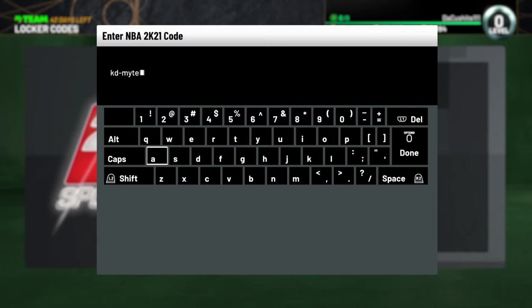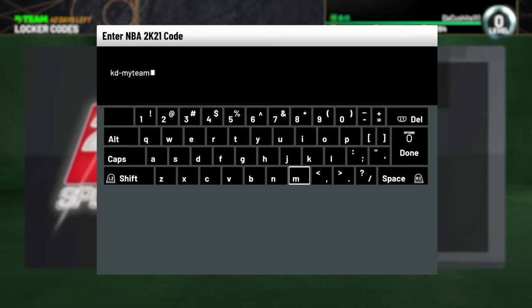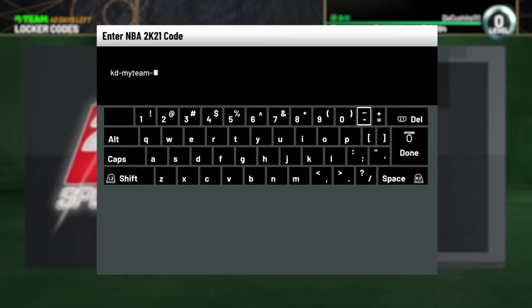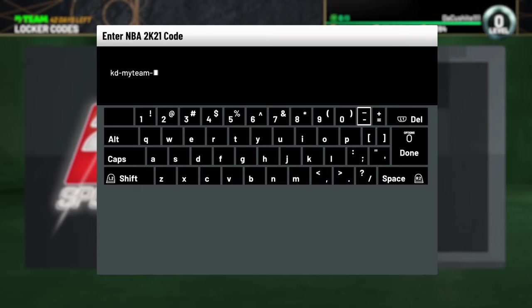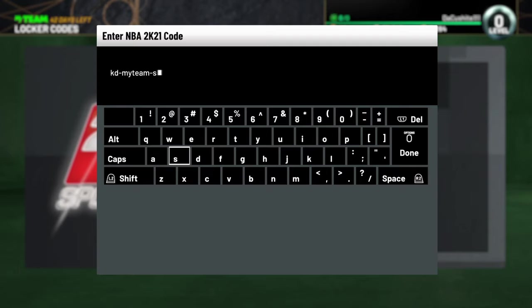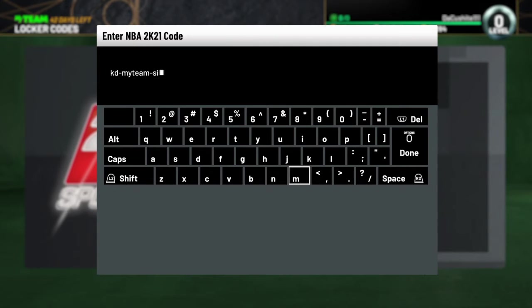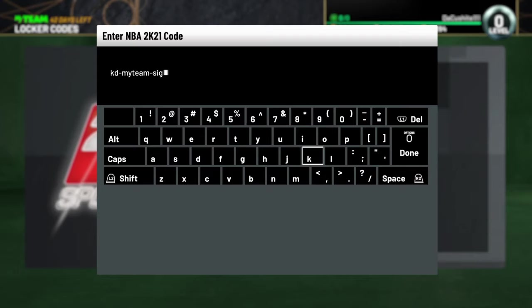I agree. They be kind of stingy with it, but it's all right. We still gonna take what we can get. Don't be picky. Don't get picky. Just go ahead and rock with what we got. All right? Keep it moving. We gonna go ahead and punch in this next code. It's my team.